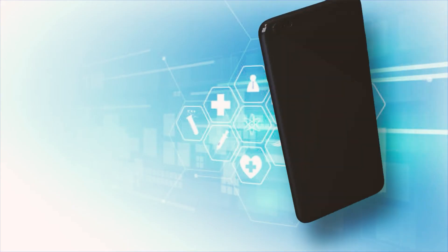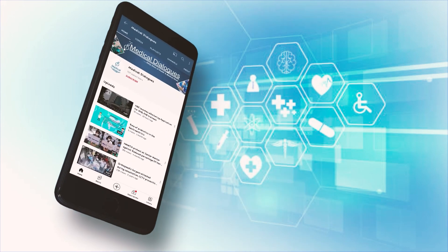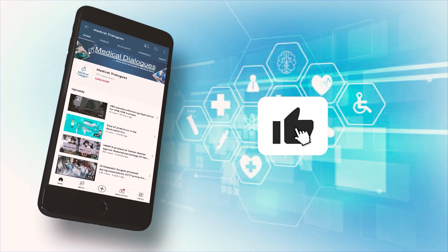That's all for today. Stay tuned to Medical Dialogues for the latest updates — never miss a medical update from Medical Dialogues.